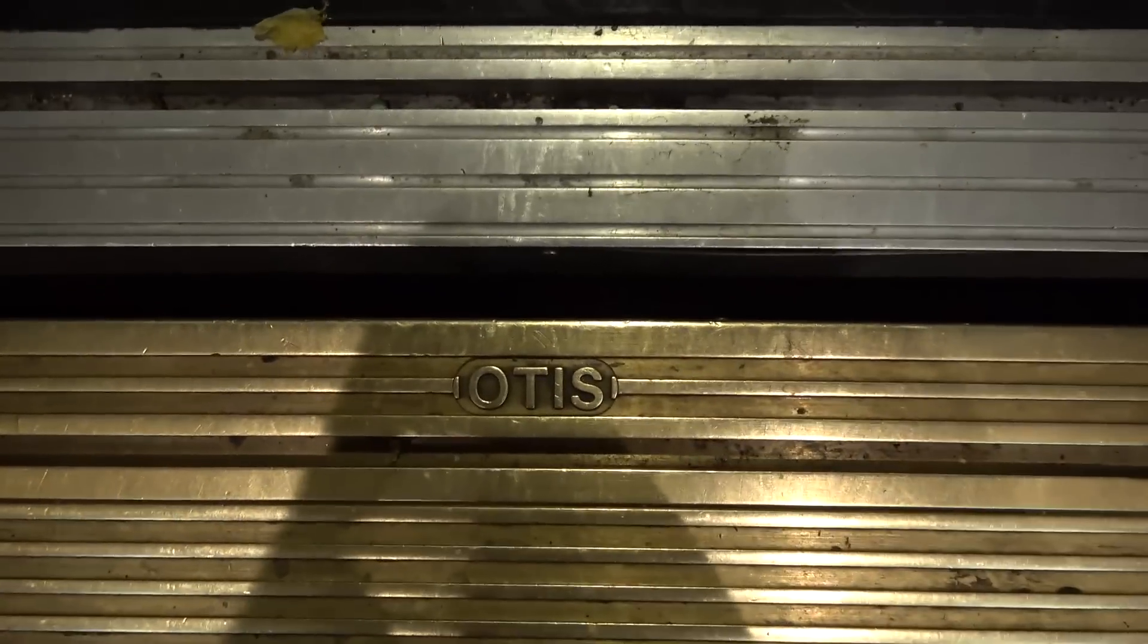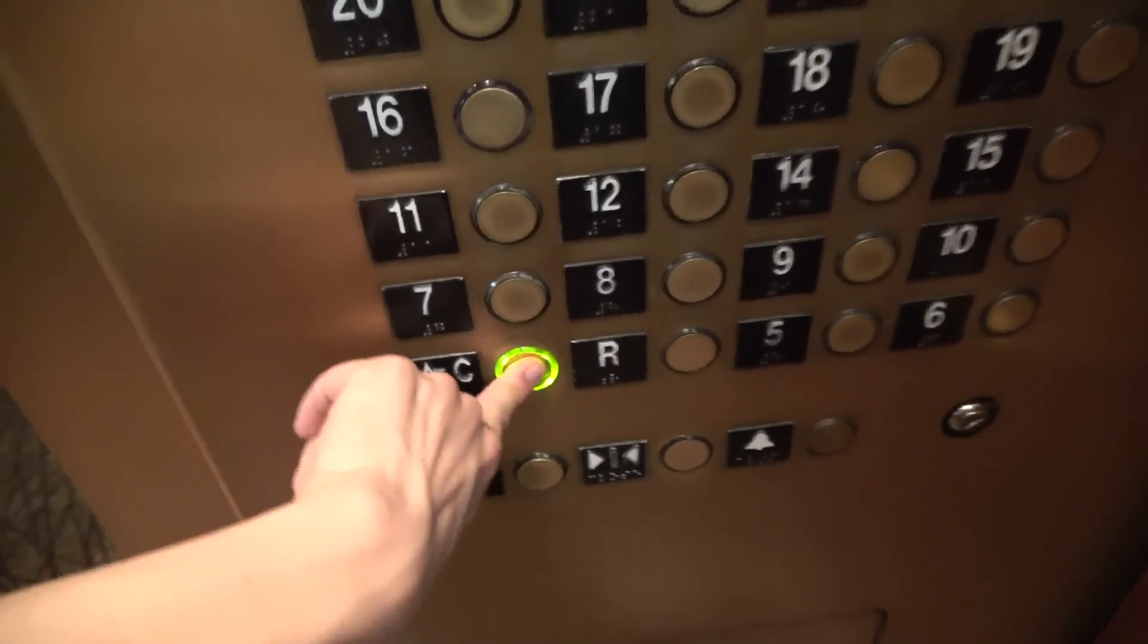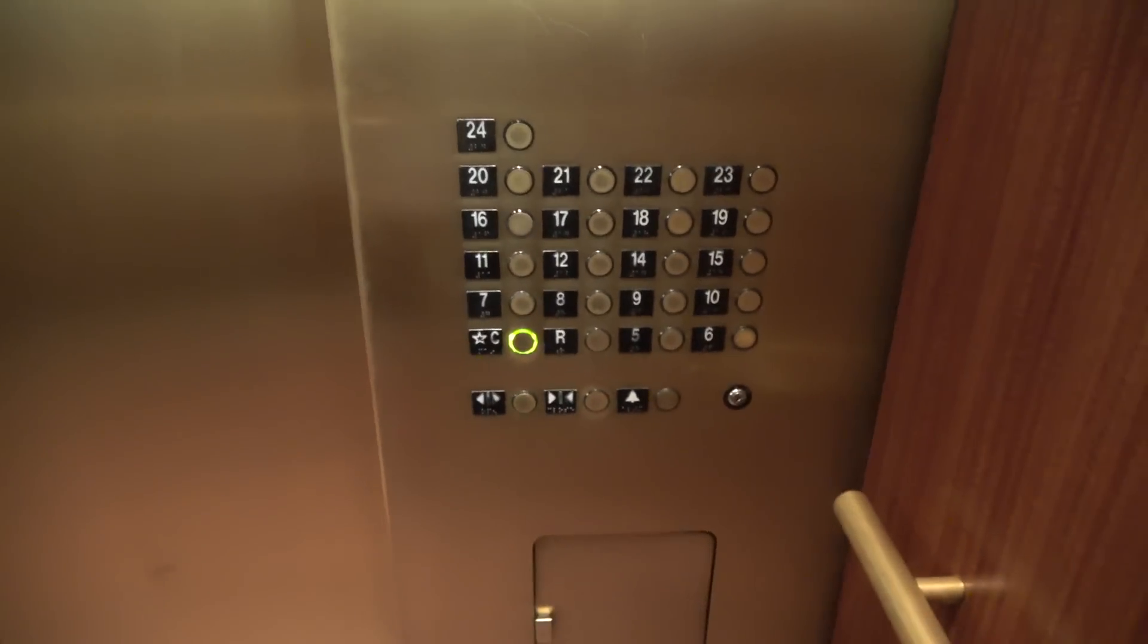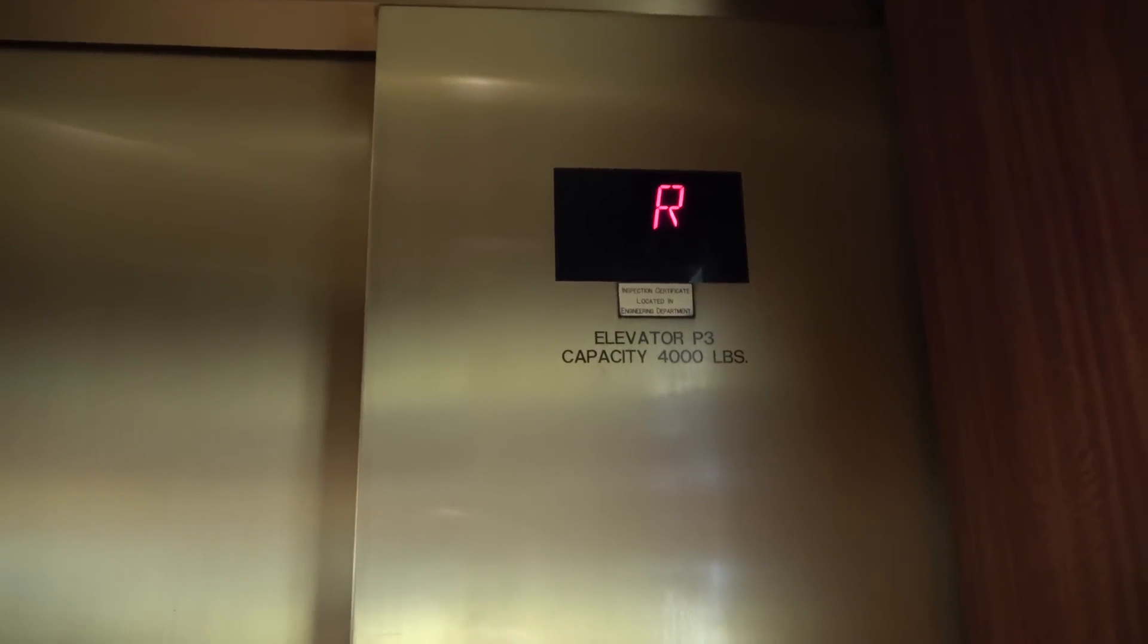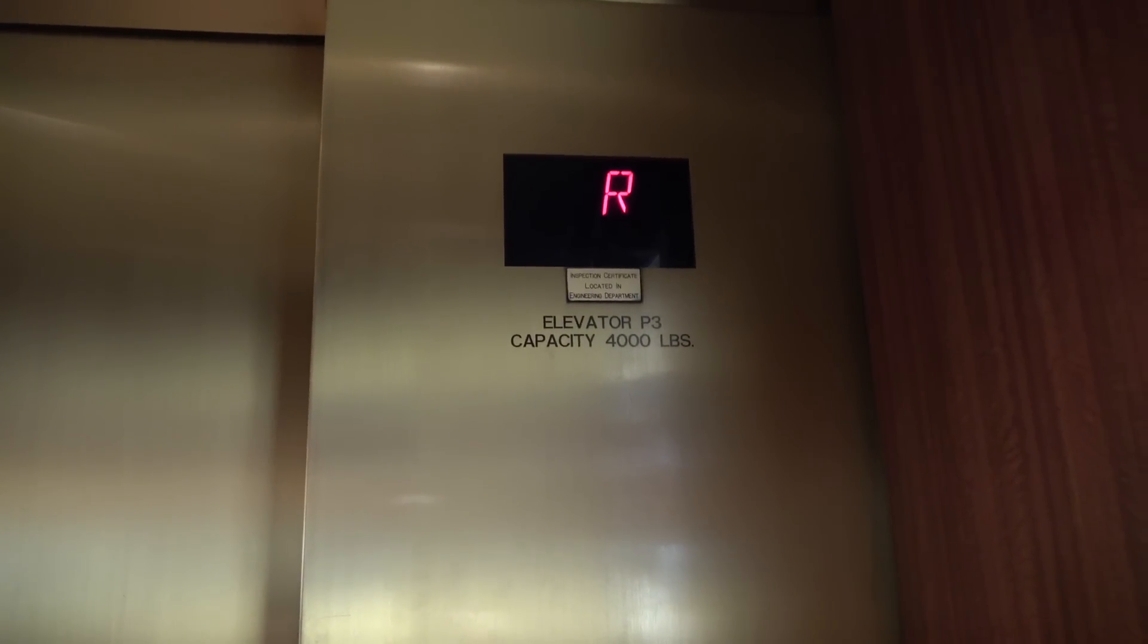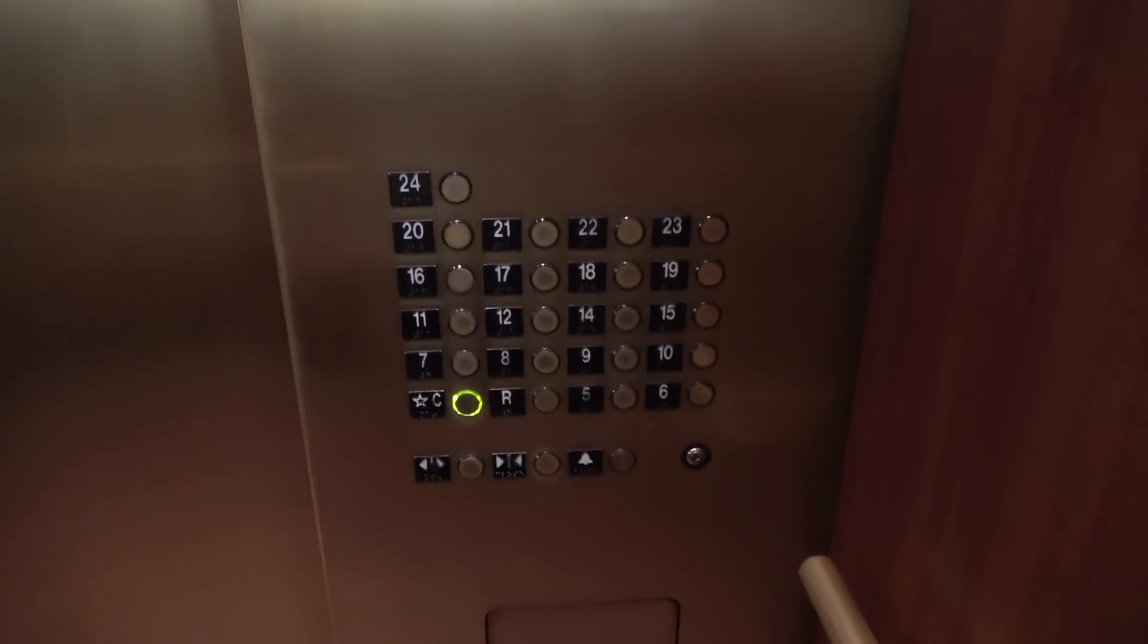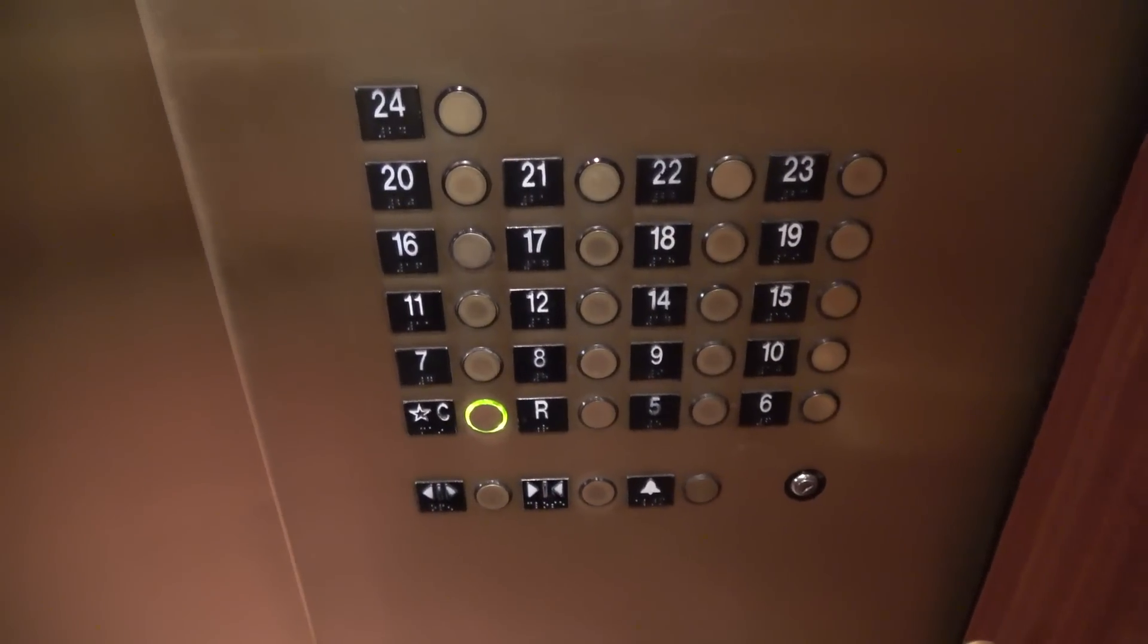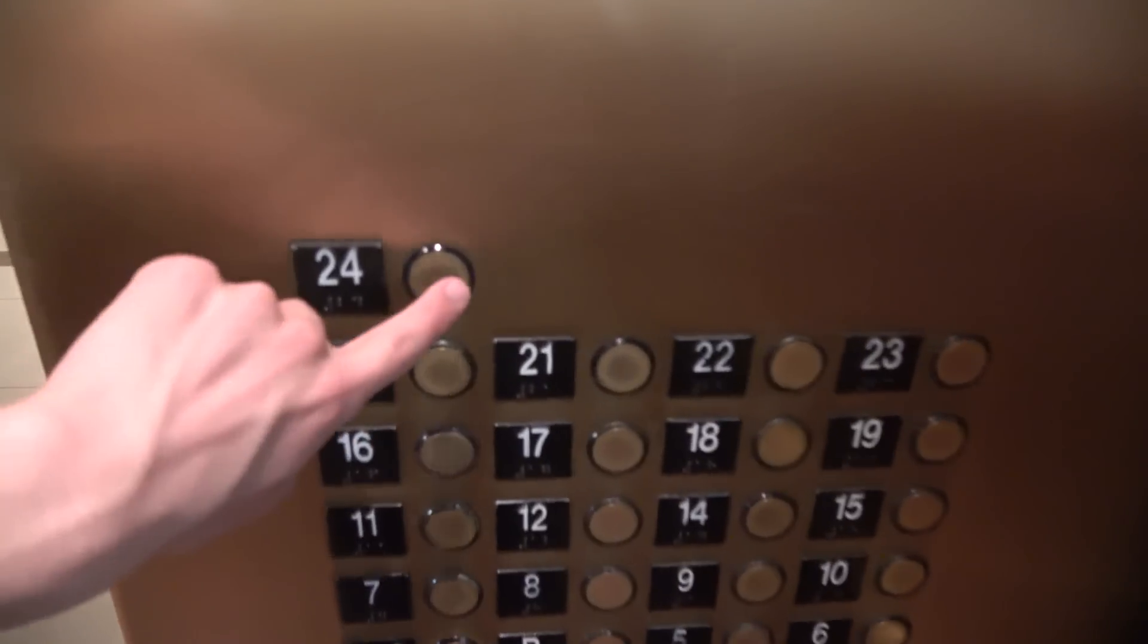It's an Otis. C. This is interesting. Here we are, C 24.